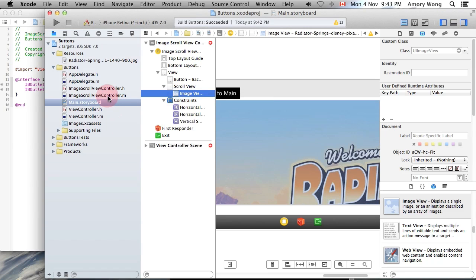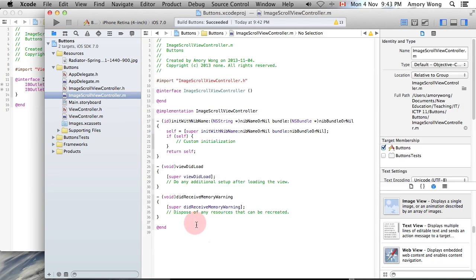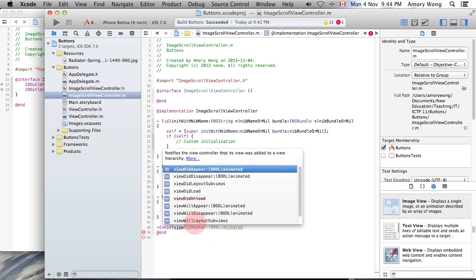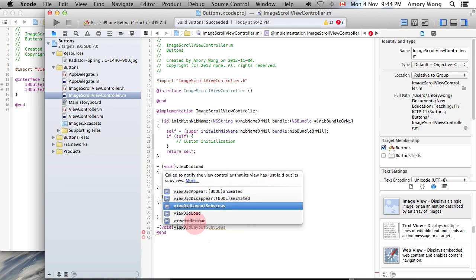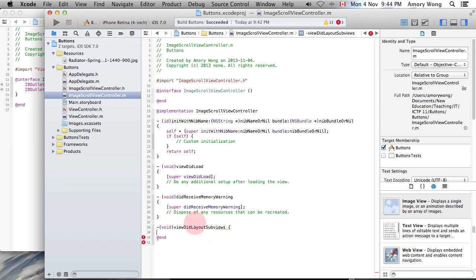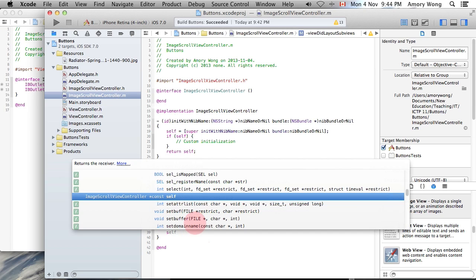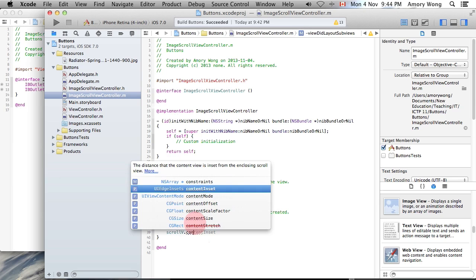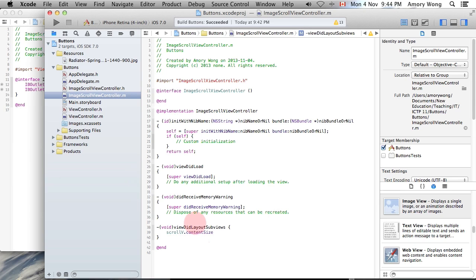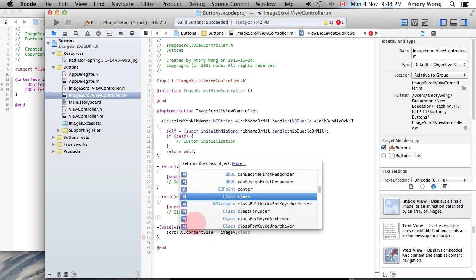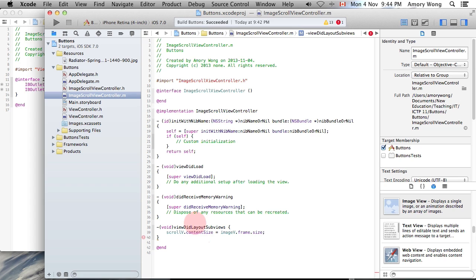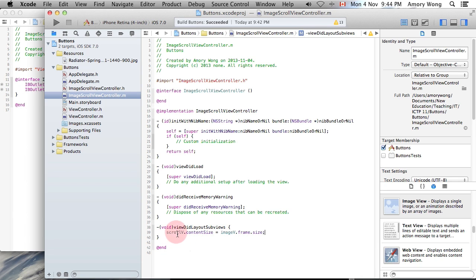Now we need to add some code. And the routine that we're overriding is called viewDidLayoutSubviews. And for this, we only need to do one thing. We need to set the content size. And we're going to copy the content size of our image. And we need to grab that from the frame and the size. And if you've completed the object-oriented lesson or exercise, you will know that these are properties of those two classes.